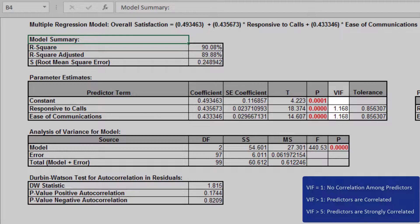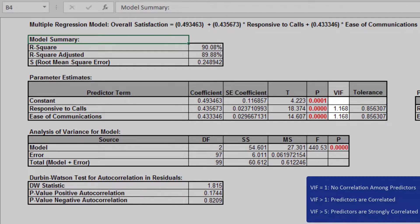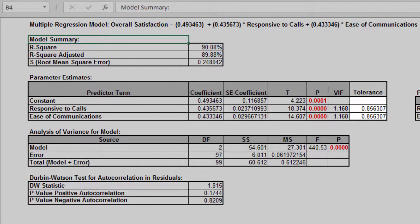VIF greater than 1 indicates that the predictors are correlated. VIF greater than 5 indicates that the predictors are strongly correlated, and this will lead to poor estimates of the coefficients. Tolerance is equal to 1 divided by VIF.